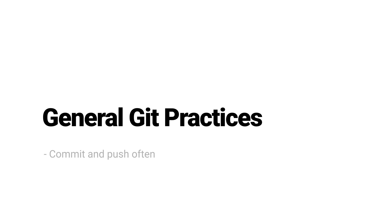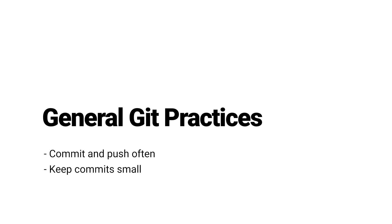It is recommended to commit and push often, and keep commits small and identifiable. This means that if we need to revert to a previous commit, we have more options as to which point in the project's history we can return to.